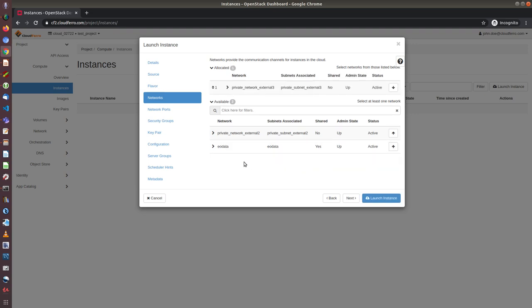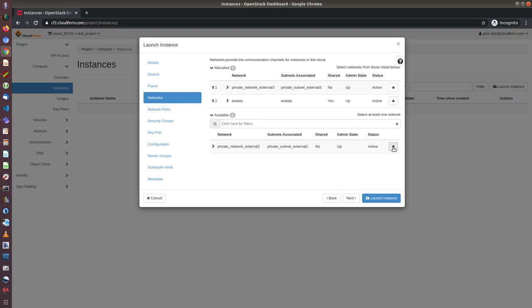And if I want to have access to EO data, that is to satellite products gathered on our resources in our repository, then I will also choose the EO data. Having this, I can go to next pane.